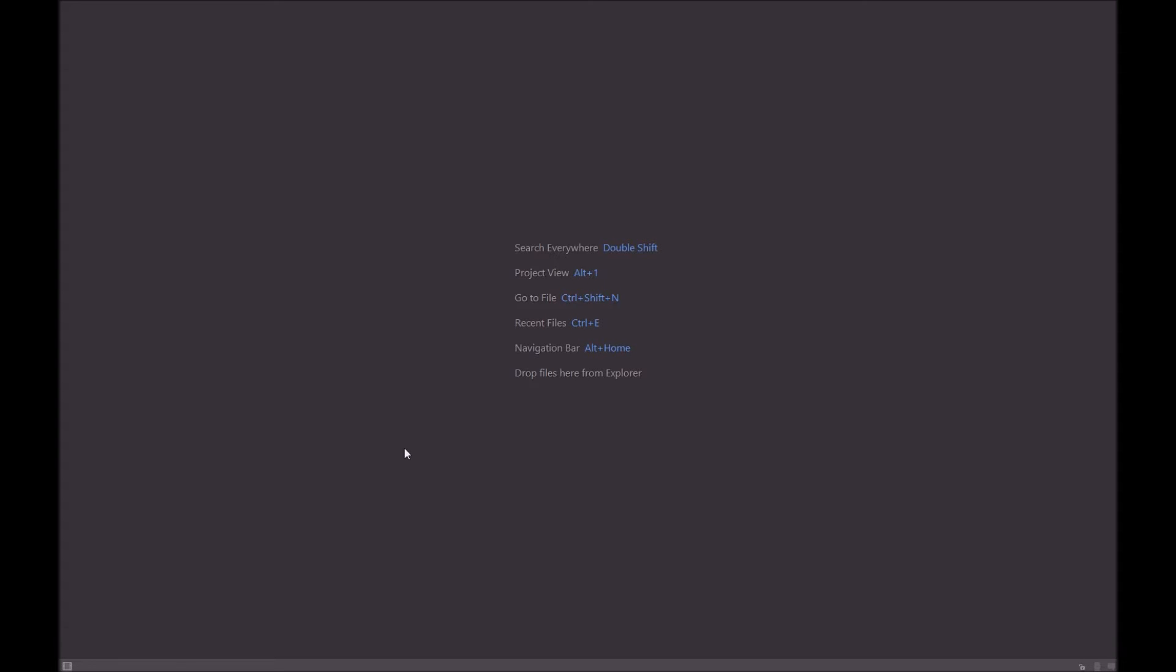So to get up the switcher, all you need to do is press Ctrl Tab and hold down Ctrl. So what I'm doing is I'm holding down Ctrl and that's keeping this menu switcher open. And you can see many things here.